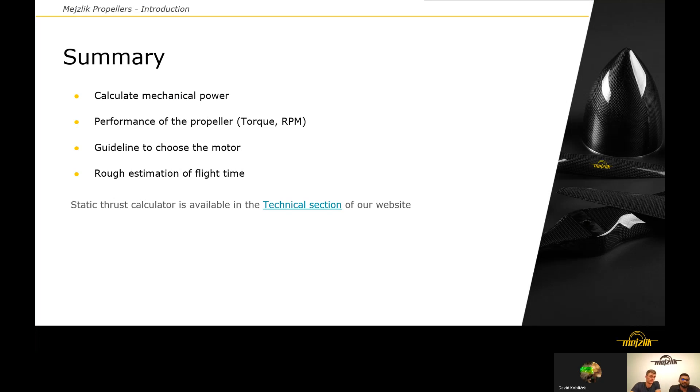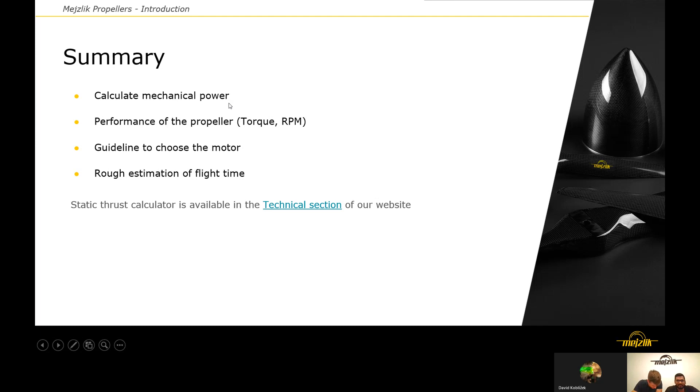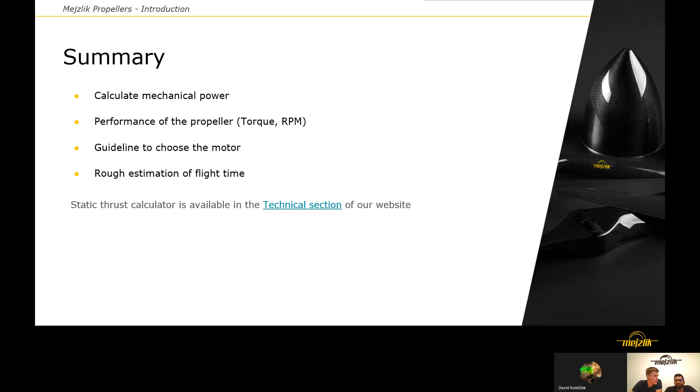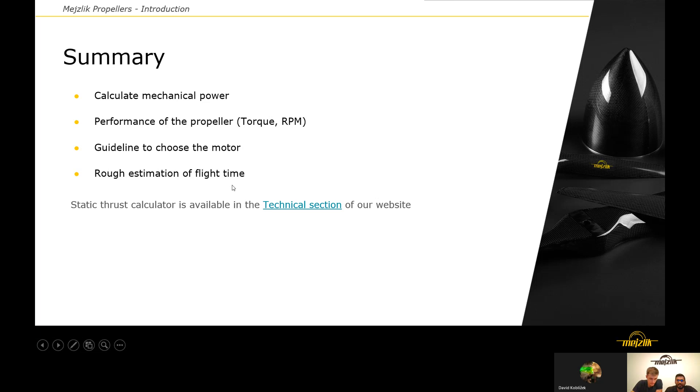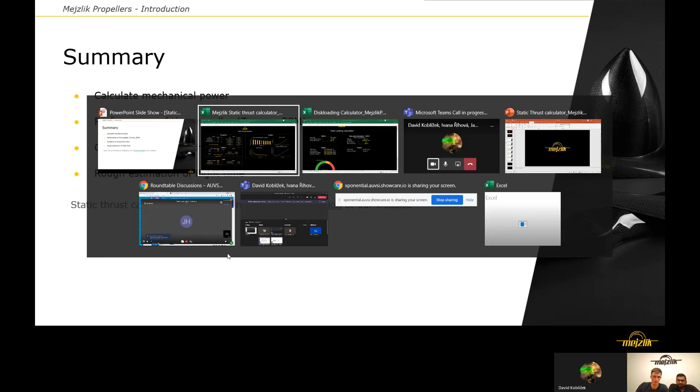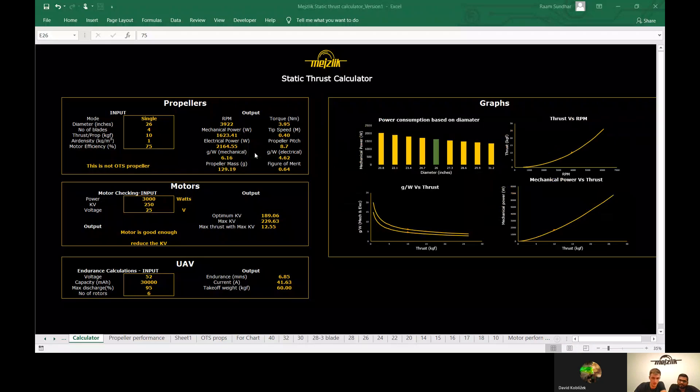Using this calculator, you will be able to accurately calculate the mechanical power and roughly calculate the electrical power. If you know the motor efficiency, you can calculate that pretty accurately too. Using this tool, you will actually get some guidelines to choose the motor, and since you also get the power consumption, you will also get a very rough estimate of the flight time if you know the battery capacity. You can download this calculator in the technical section from our website.